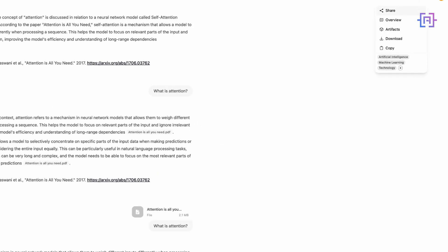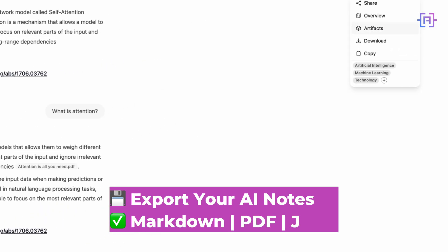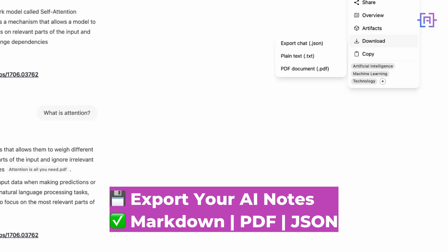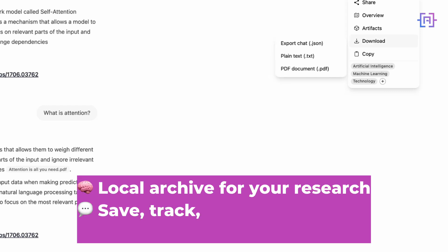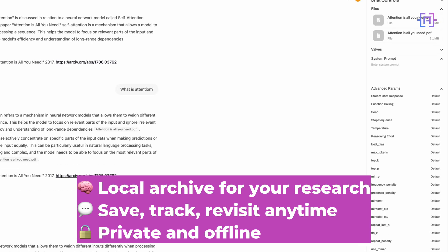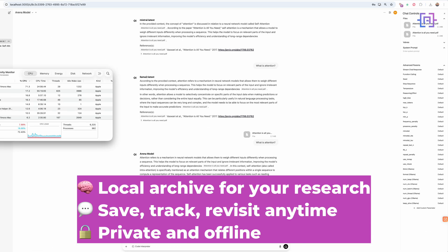Open Web UI lets you export your chats as Markdown, PDF, or JSON — great for saving technical answers, summaries, or tracking your research. You can open the JSON in VS Code or copy Markdown into Notion. It's your local knowledge base.